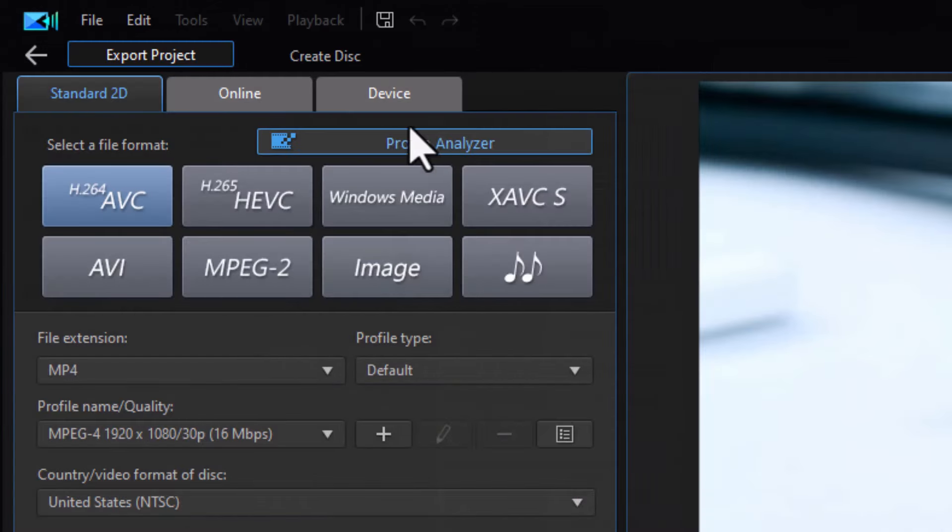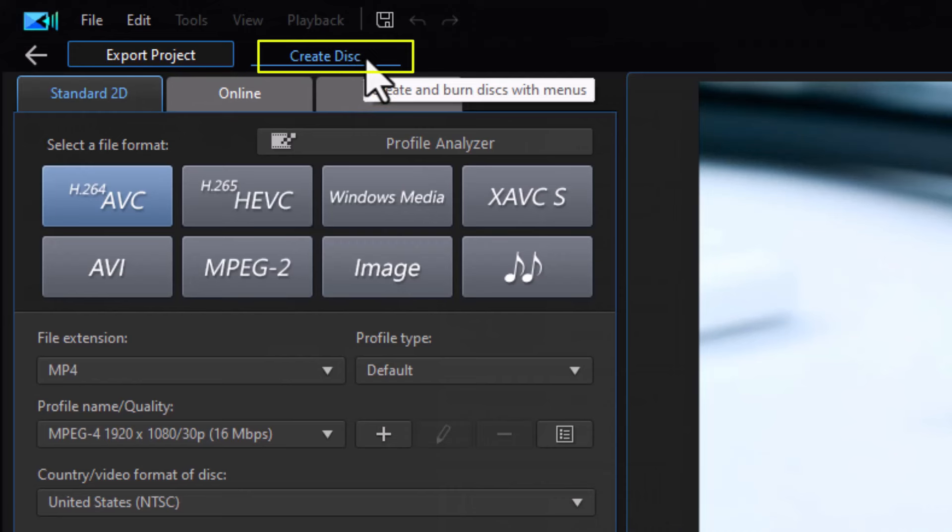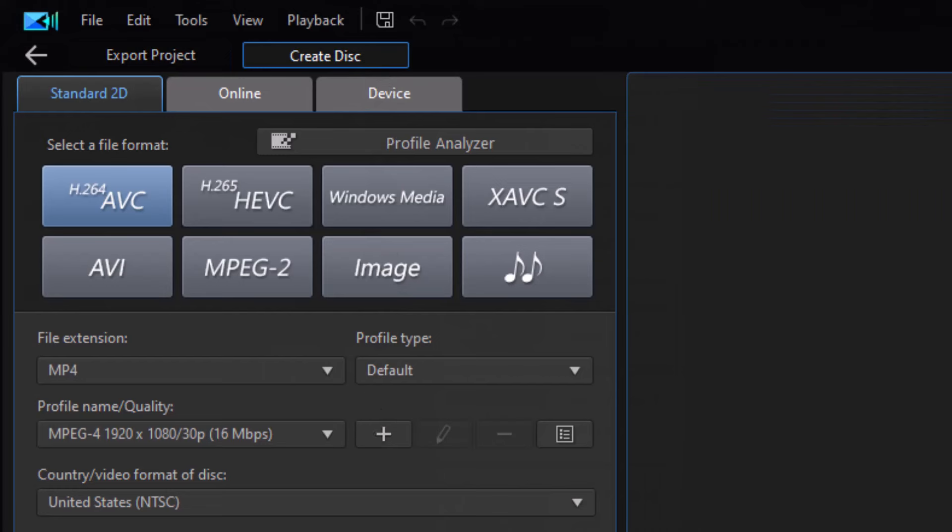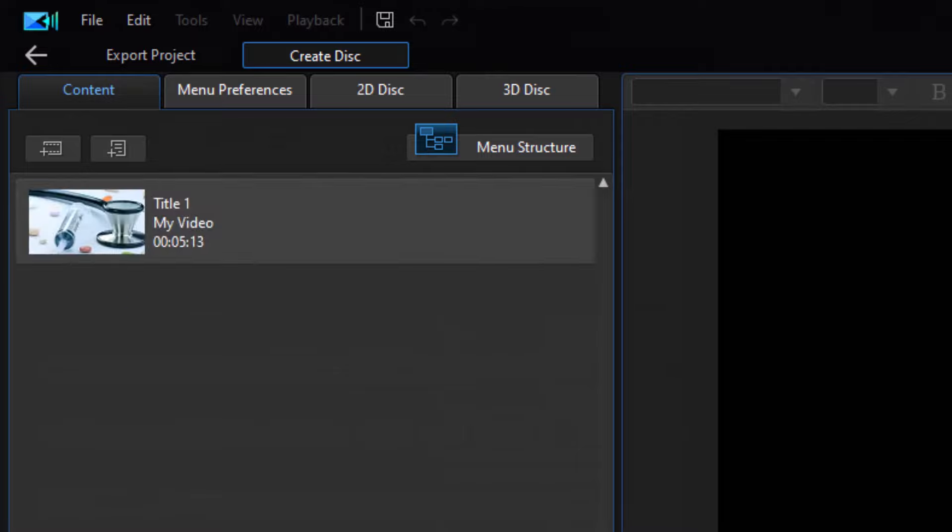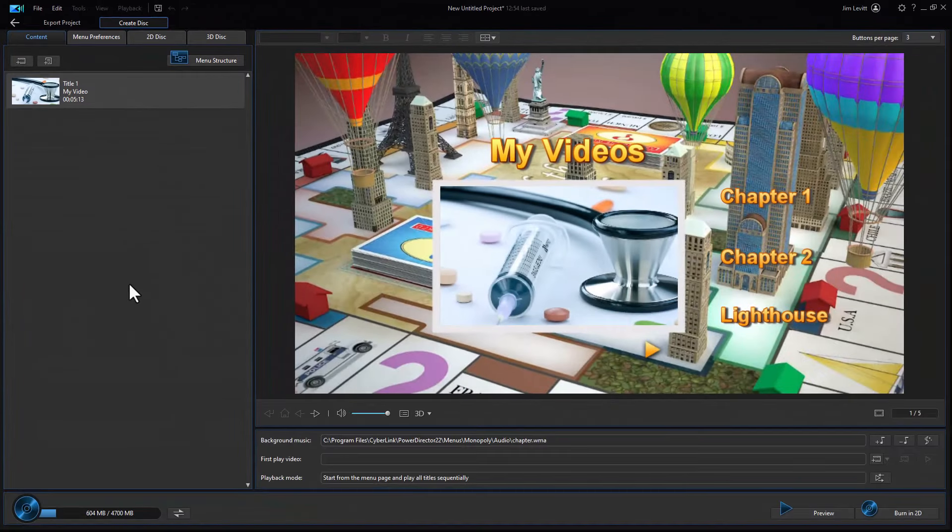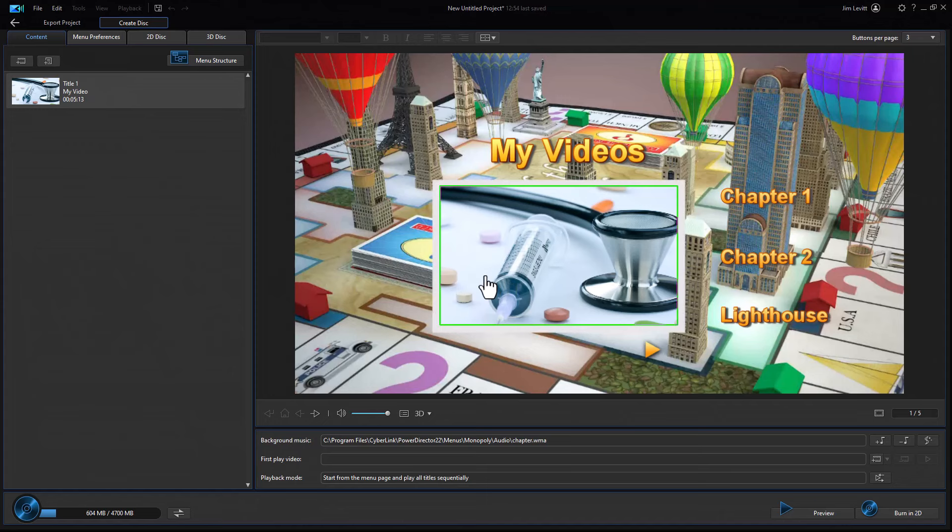It will save my project and give me the option of exporting. When I want to export, I want to click on the create disk option in the upper left corner of my screen. It will open my create disk menu system.